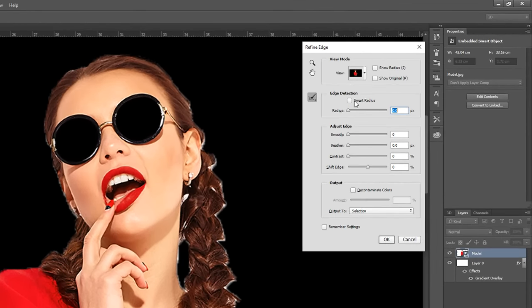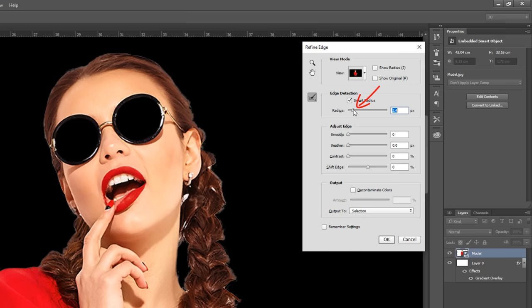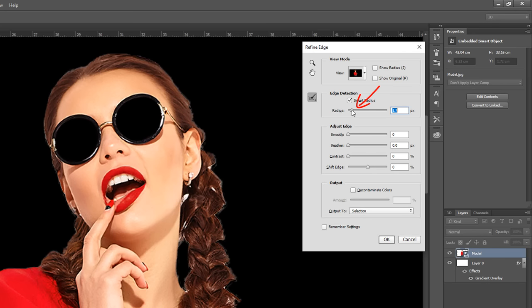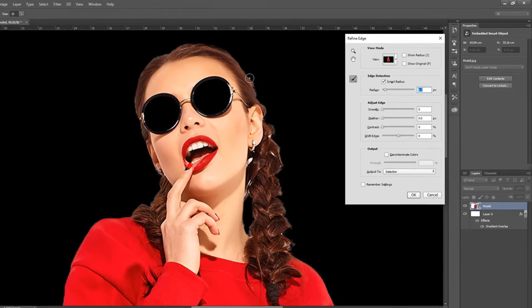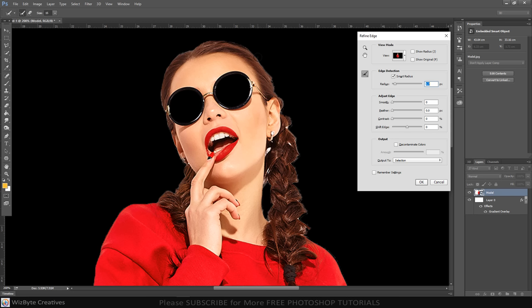Check Smart Radius. This detects smooth and hard edges. Drag the radius a little bit. To adjust the size of your brush, make sure the caps lock key is on, and press the right or left bracket key on your keyboard. Drag the brush over all soft edges like hair.